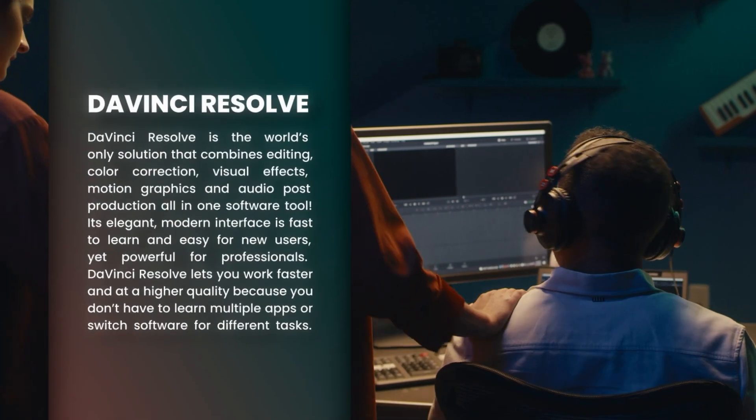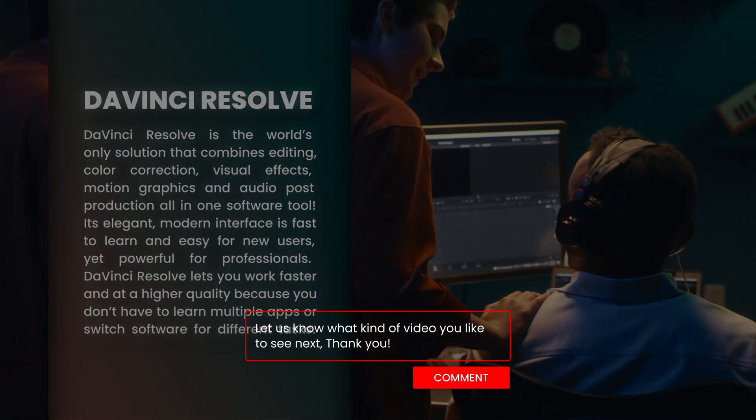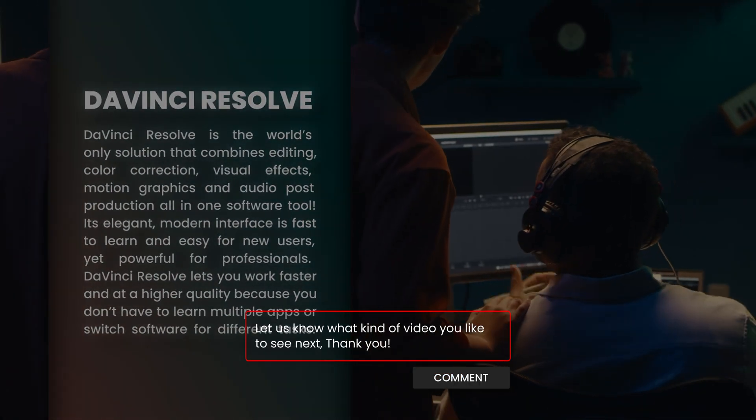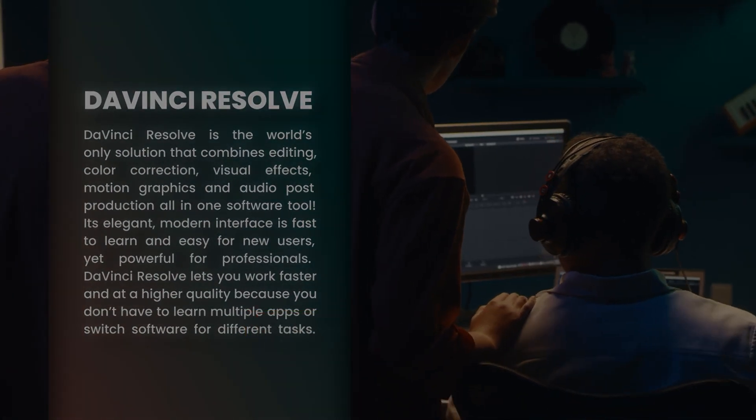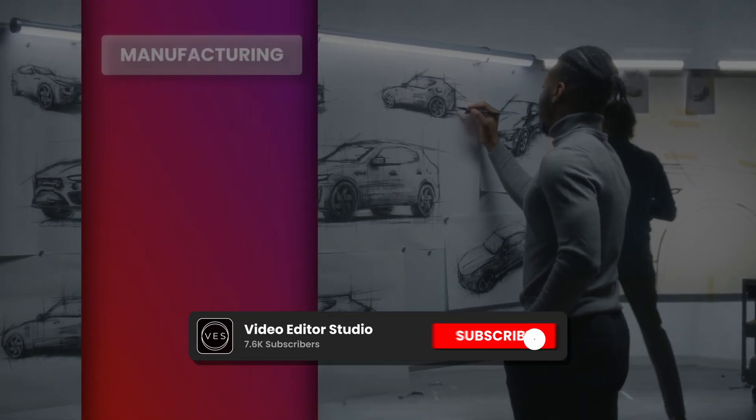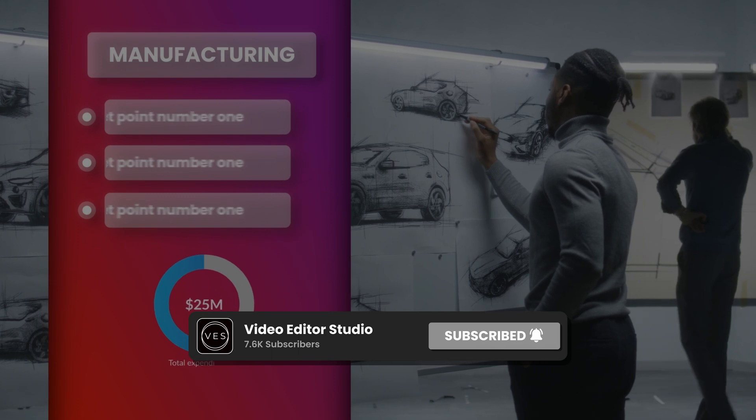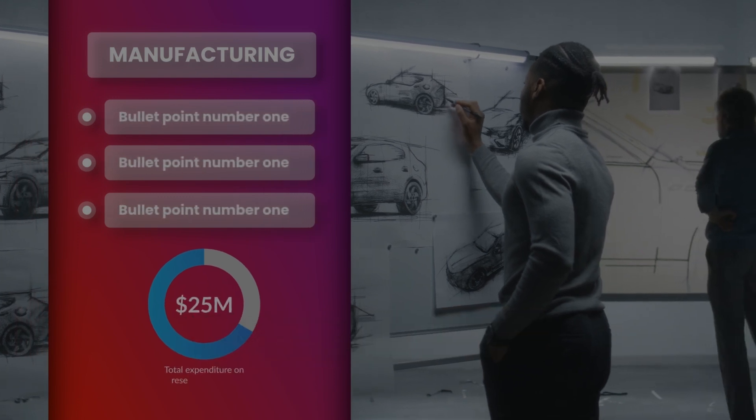And that's pretty much it. I hope this video was helpful. Please don't forget to like and subscribe. Let me know in the comment what kind of video you'd like to see next and see you in the next one. Bye!